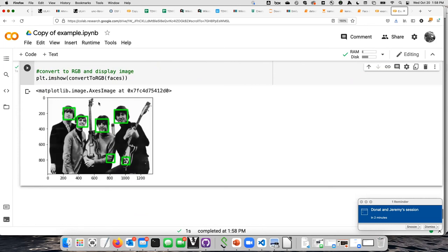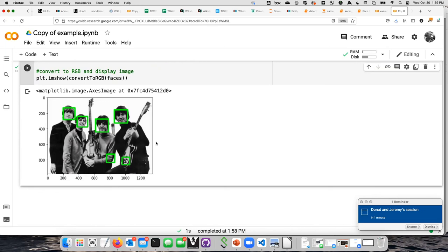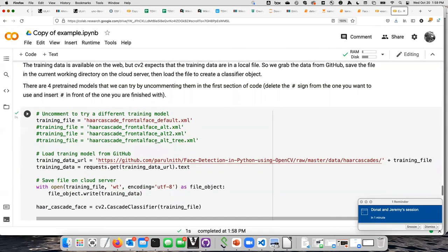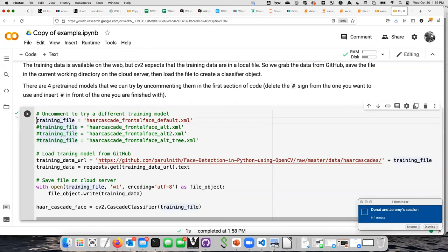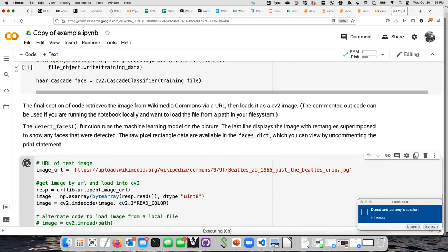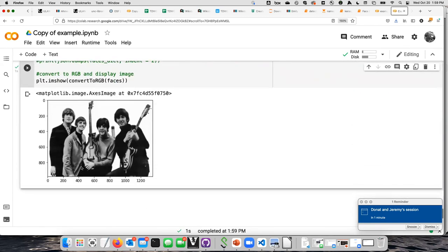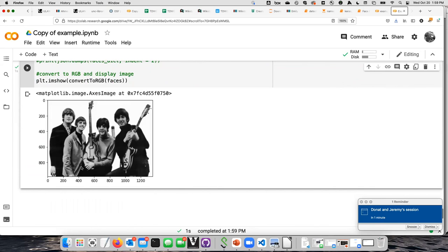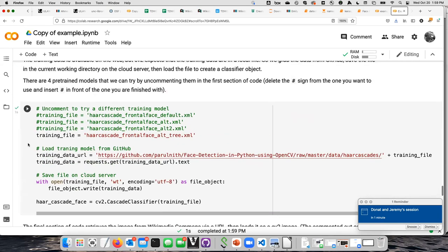However, it also thought the knobs on the guitar were a face, and it thought the wrinkles on Paul McCartney's sleeve were a face. So like I said, this is not a very strict trained model. What I can do — this is called commenting out — I go up here and put a hash mark in front of this and pick one of the more strict training models. When I run this code again — oh wow, that was too strict. It didn't recognize any faces at all. Okay, let's try a different one — maybe the second one will work. Oh okay, I think we found the sweet spot.